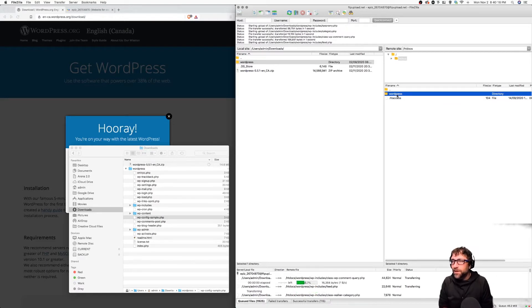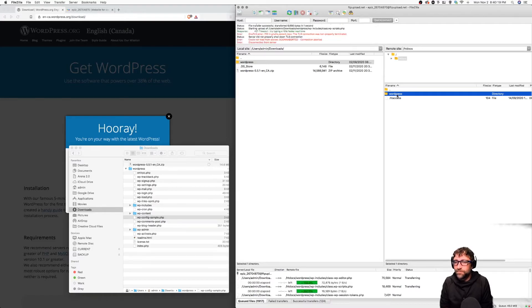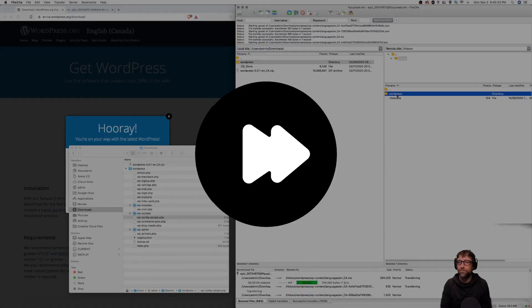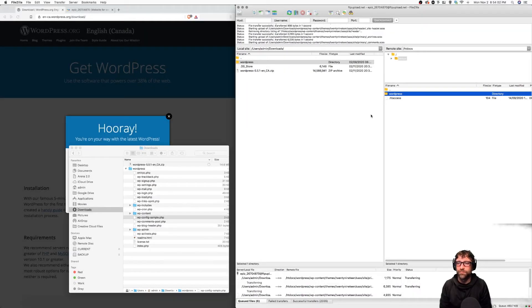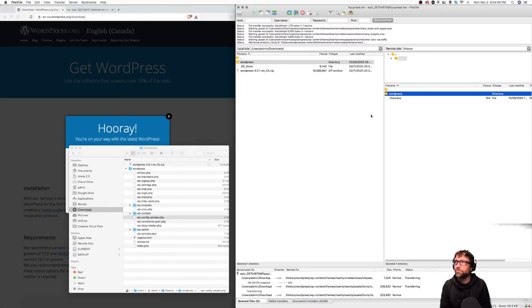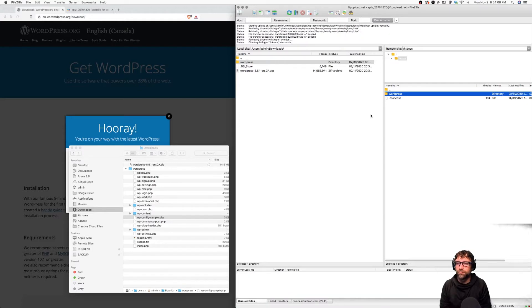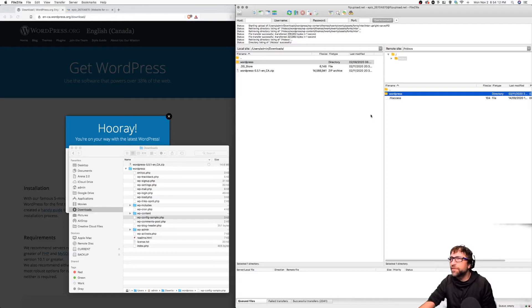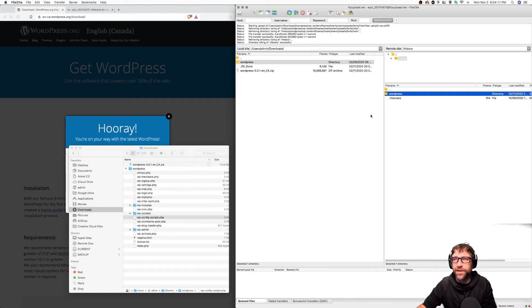So we'll just give that a minute to upload. All my files are uploaded. On my computer it took approximately 10 minutes to upload all those files.